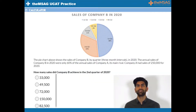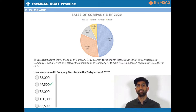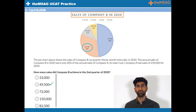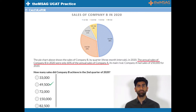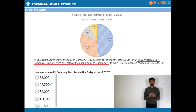Question 1's answer is B. The first trick in this question came in the writing beneath the graph. We know that company B has 33% of its 2020 annual sales in its second quarter. But what were its annual sales? The caption of the graph states that the annual sales of company B in 2020 were only 60% of the annual sales of company A, its main rival.